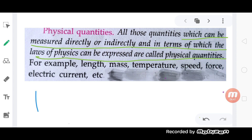Physical quantity will be discussed. What is a physical quantity? Physical quantities are those quantities which are measurable. Where you can measure the physical quantity, that is a physical quantity.